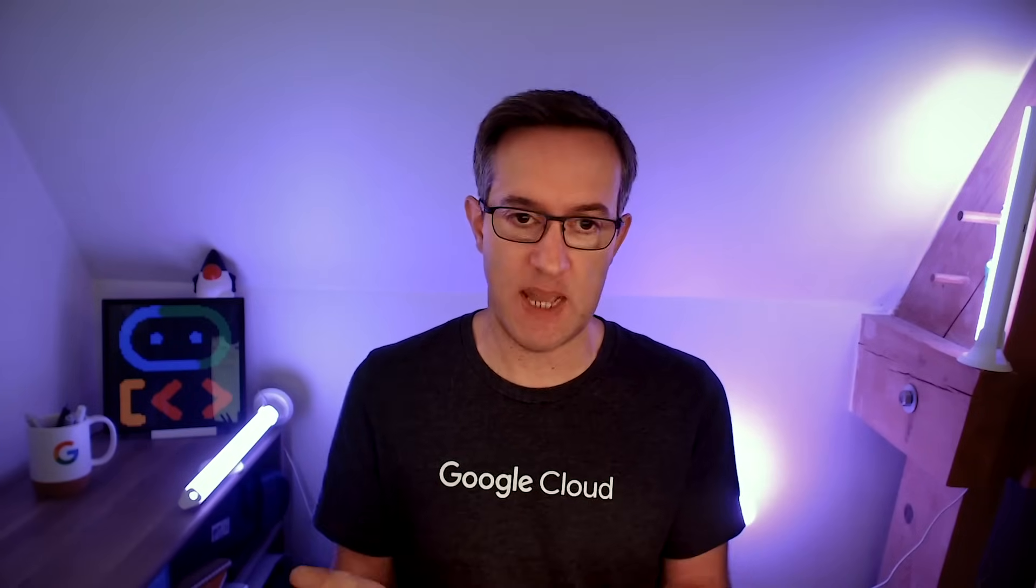First, we'll see how you can get started and run your first Java Agent in about five minutes or so. And then we'll dive deeper into some of the more advanced concepts.